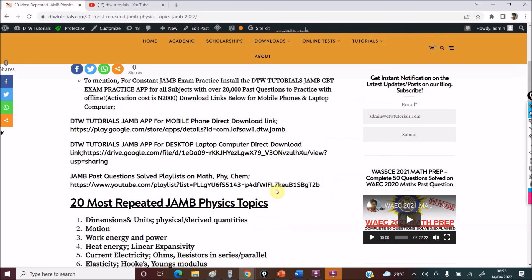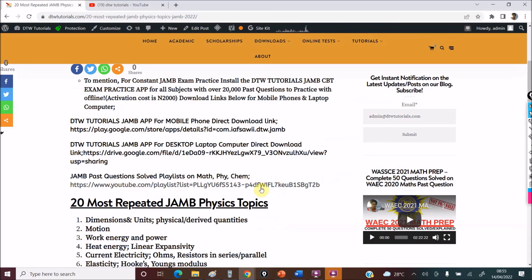The playlist includes past questions solved — totals of 1 to 40 and 1 to 50 — covering Maths, Physics and Chemistry. All of that will support you in your forthcoming JAM 2022 examination.